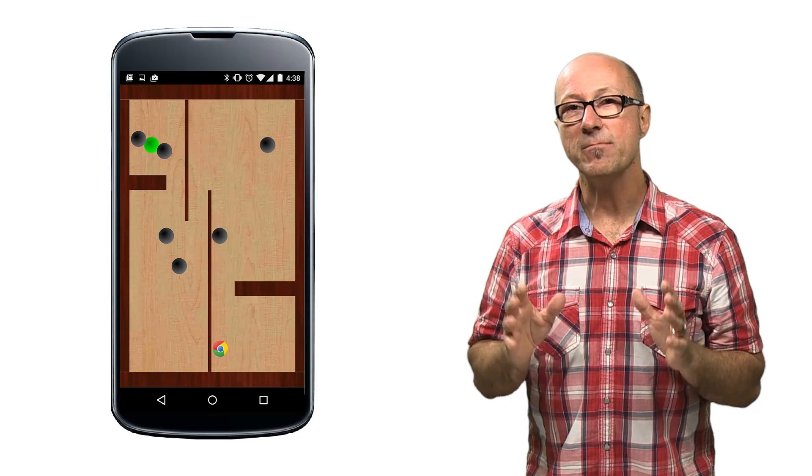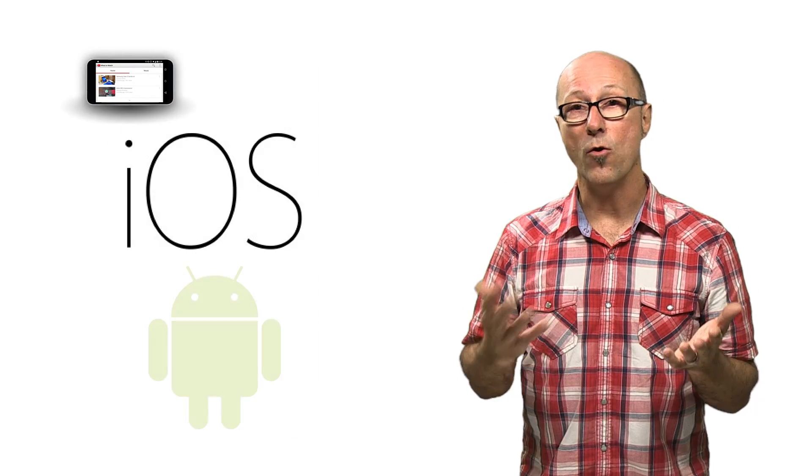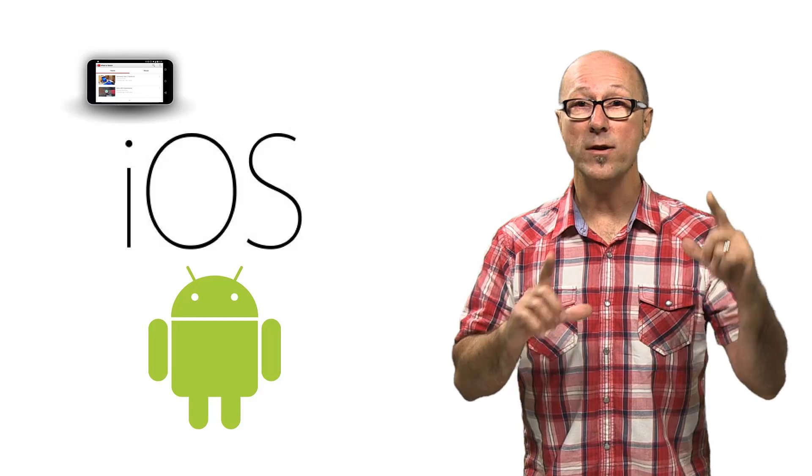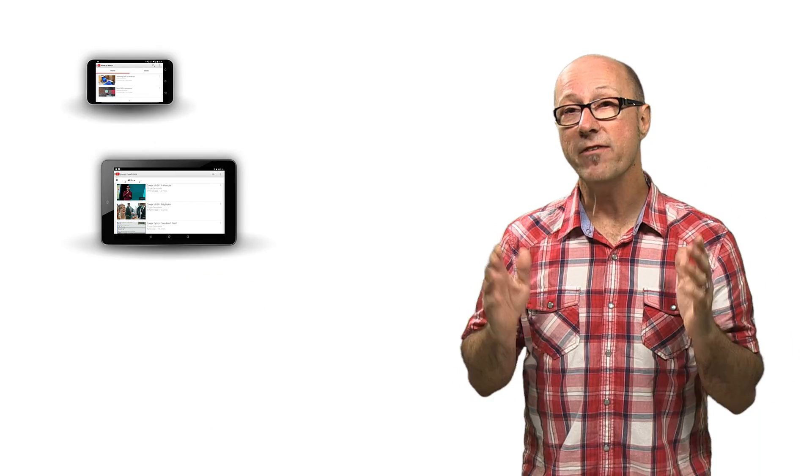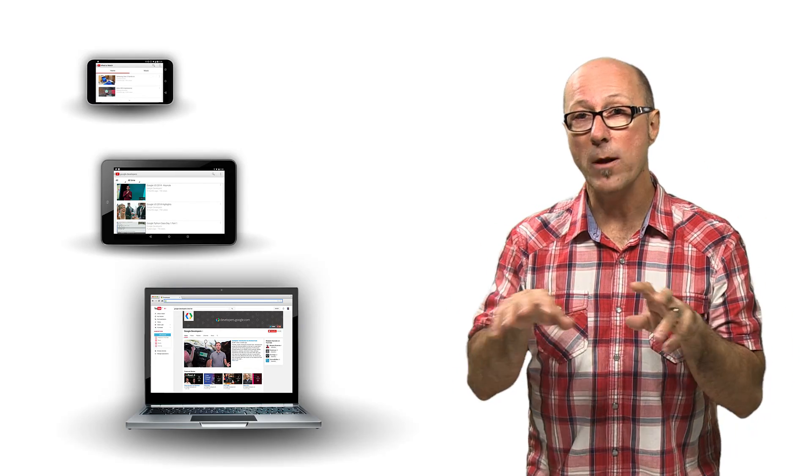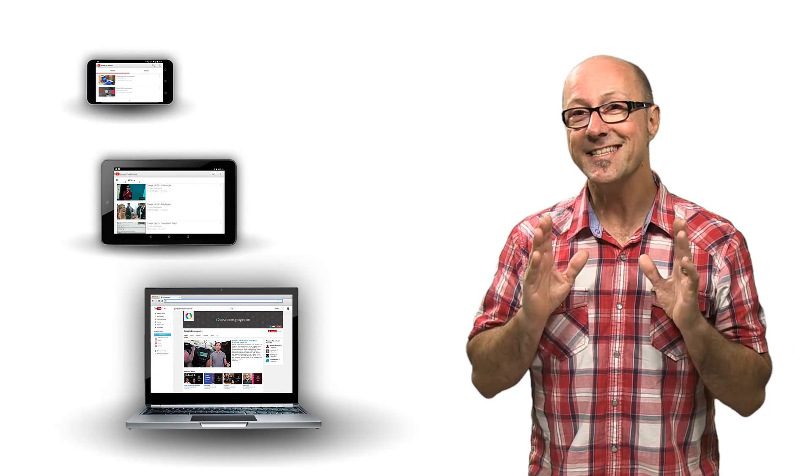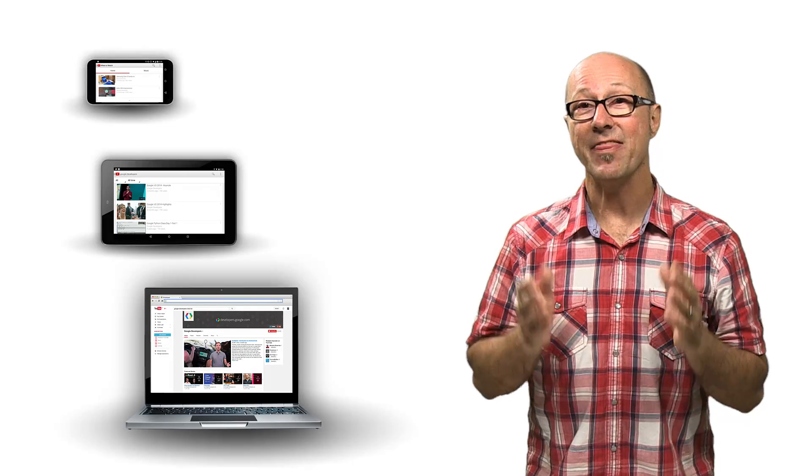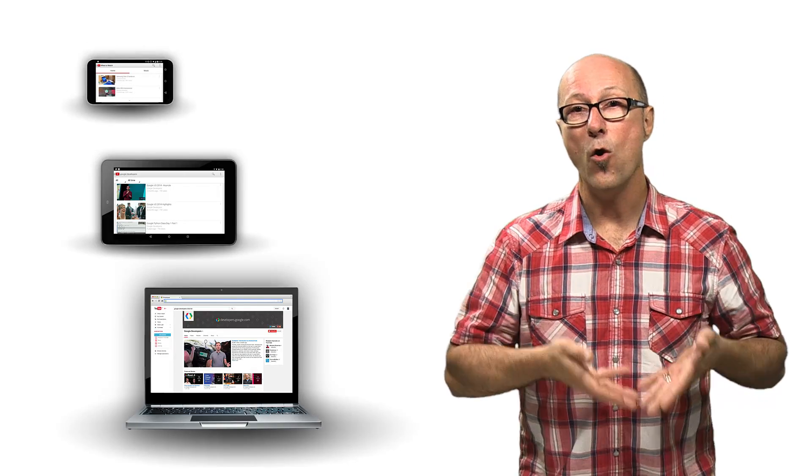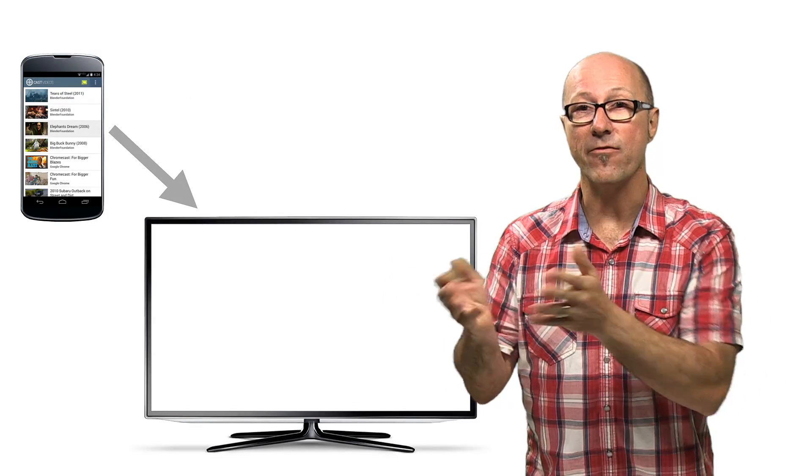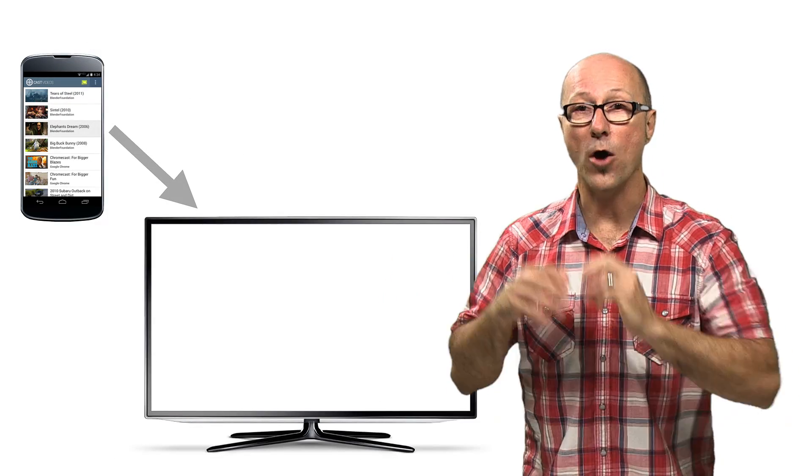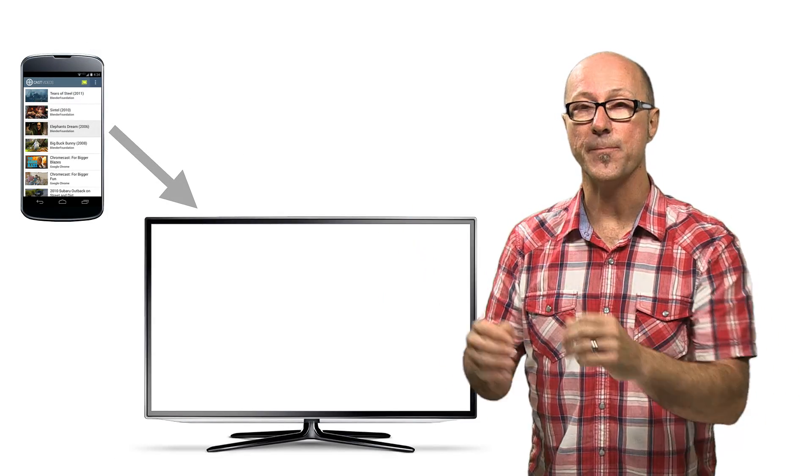Sender apps can be on a phone, both iOS or Android, or a tablet, or even a laptop running a web application. Senders start the action, and they send or cast stuff from the app onto the big screen.